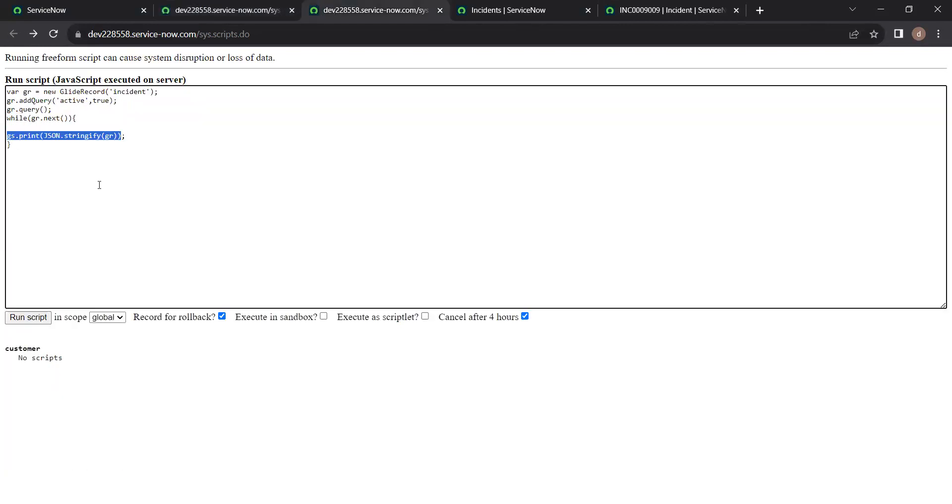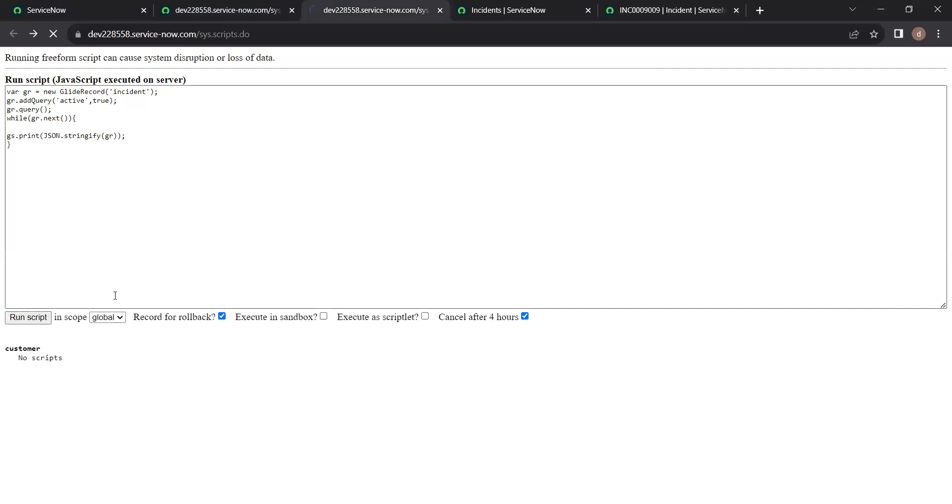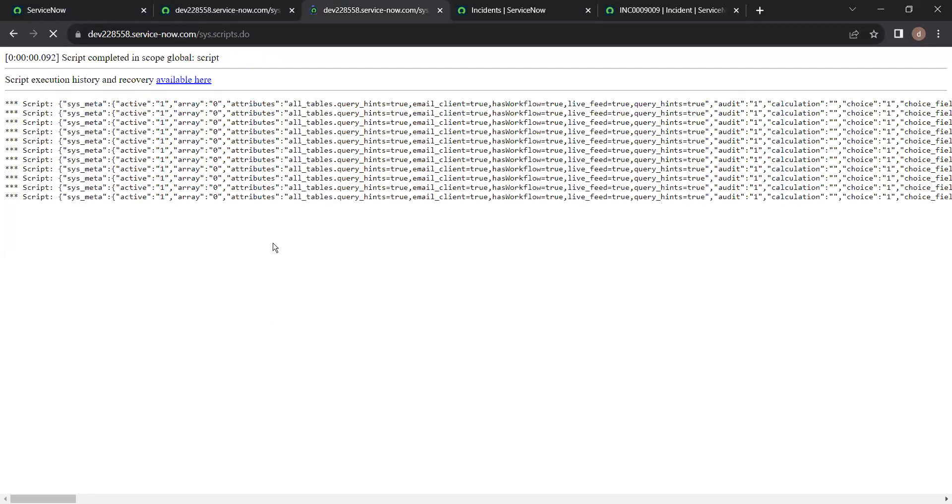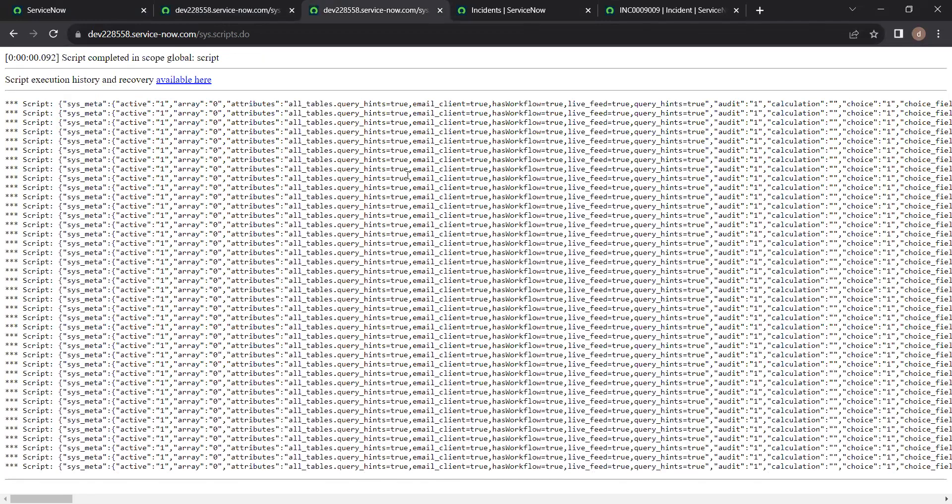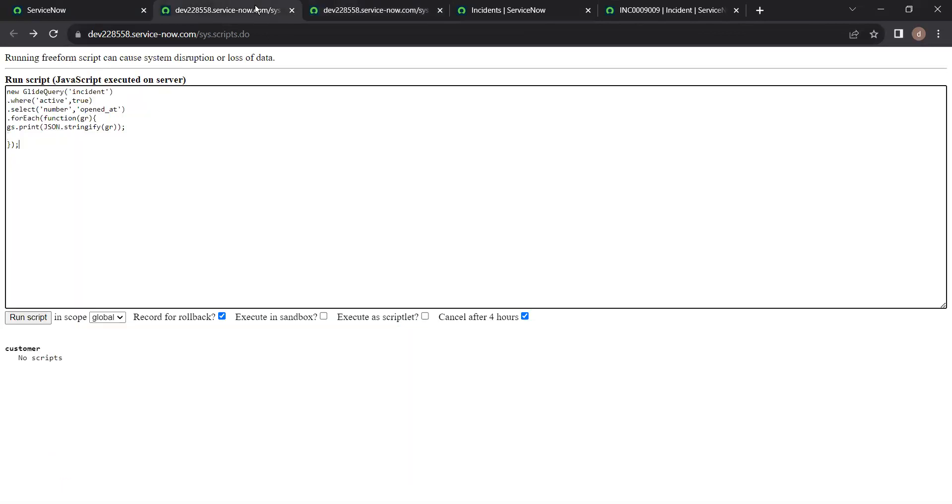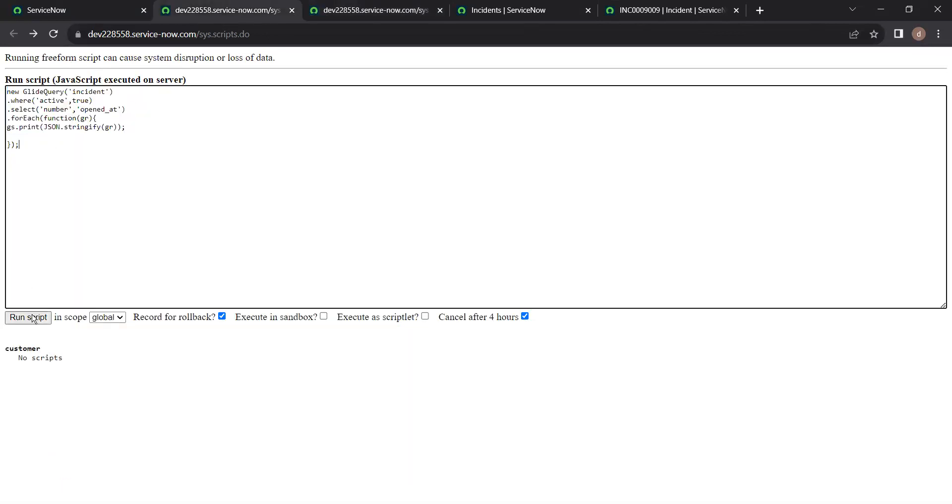When you use glide record to print the gr object, it will process all the data in those records and this will take some time. The latency will be more. So to cut down the time, we use glide query instead of glide record.